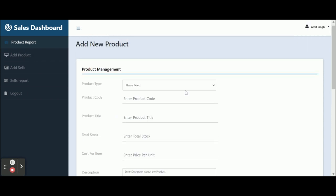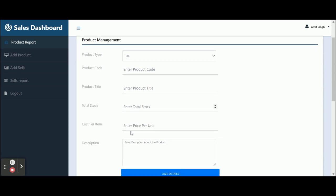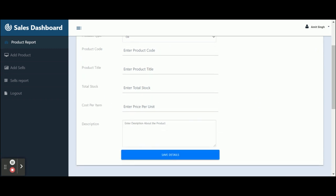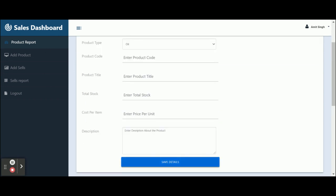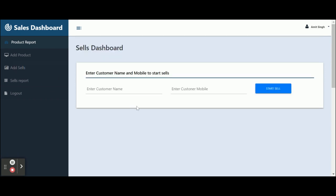If you want to add a new product, just click on Add New Product. You can add a product here. The product type dropdown is coming from the database, so if you want to add more types you can add them directly in the MySQL database. The fields include product code, title, stock, cost per item, and description. After entering all fields, the data will be saved into the database.